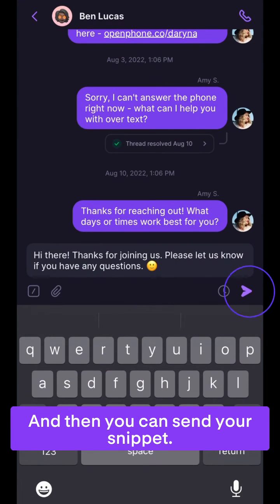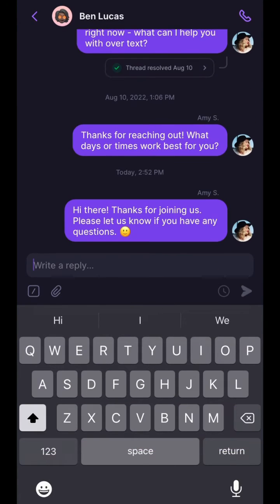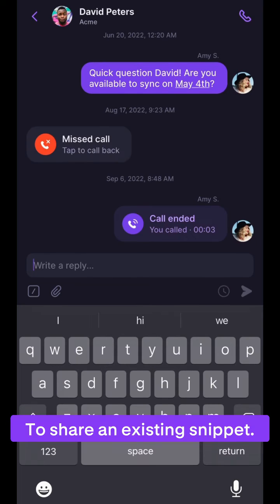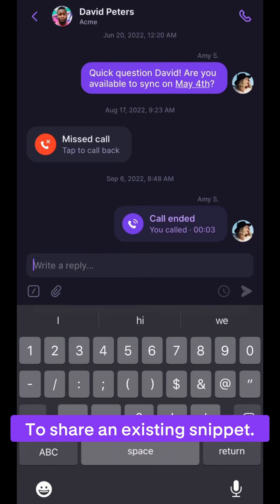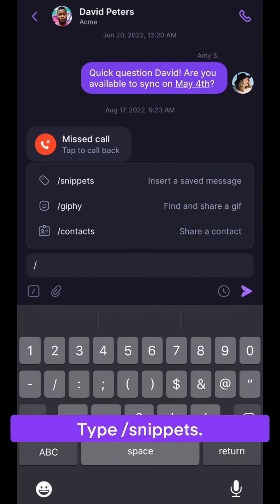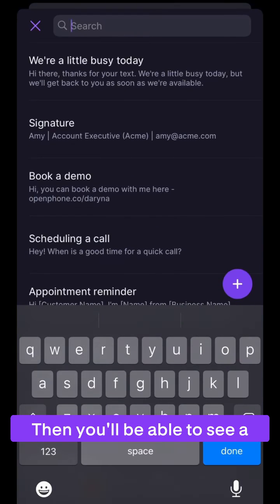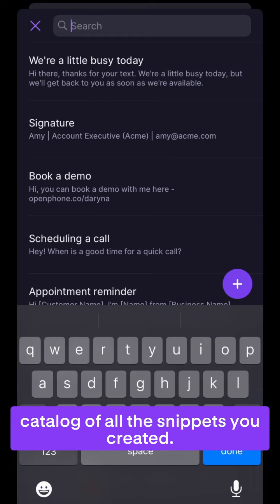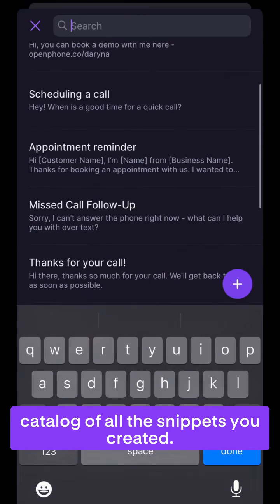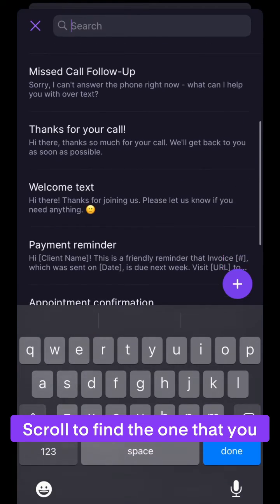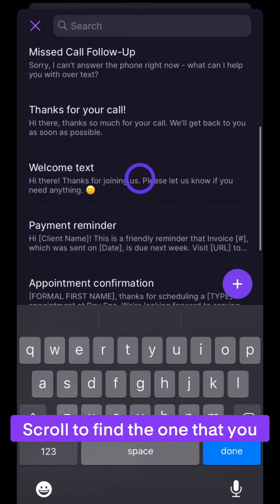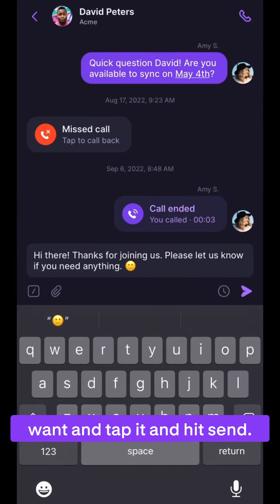Then send your snippet. To share an existing snippet, type forward slash snippets. Then you'll be able to see a catalog of all the snippets you created. Scroll to find the one that you want, tap it, and hit send.